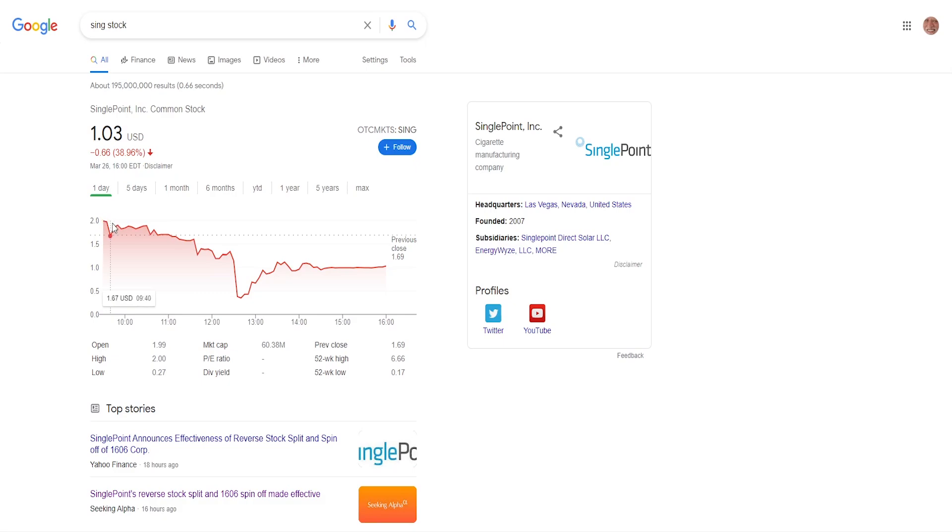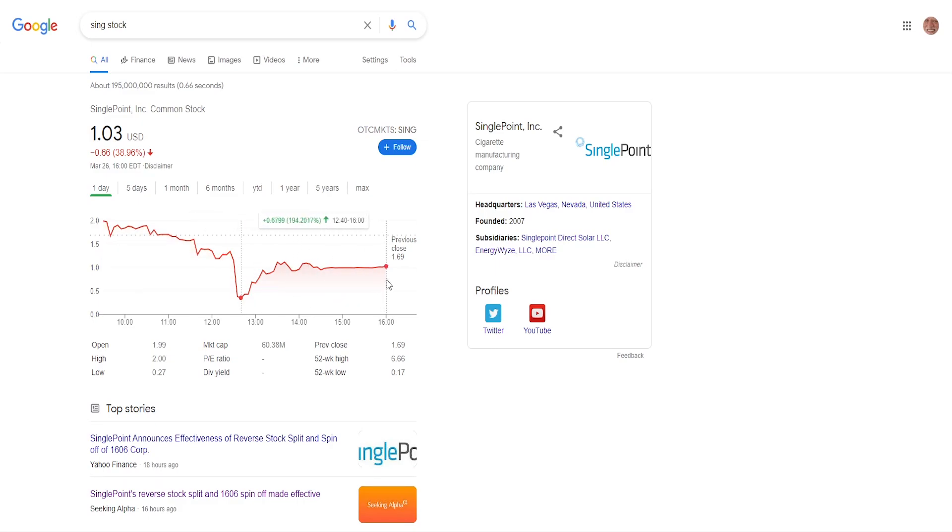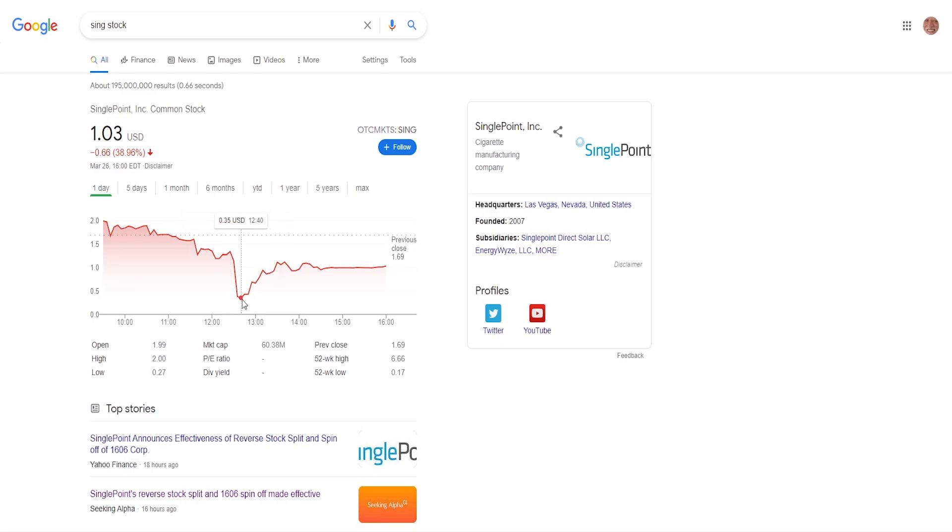If we check out the graph after the reverse stock split happened, at one point the stock was down 82% but ended up just minus 48%. But if you bought at the bottom, you're up almost 200%. If you kept your eye on this one and saw this massive decrease, if you got into this opportunity, good for you. I hope you made some really nice profits. But now to the news.